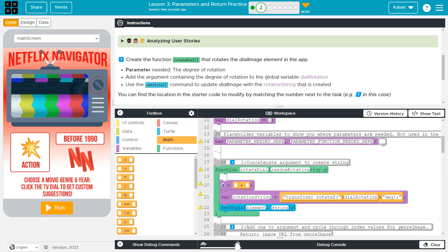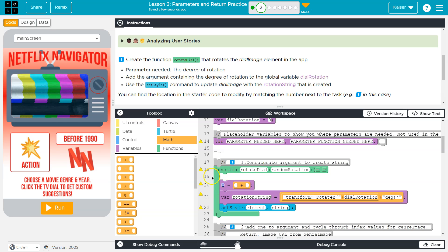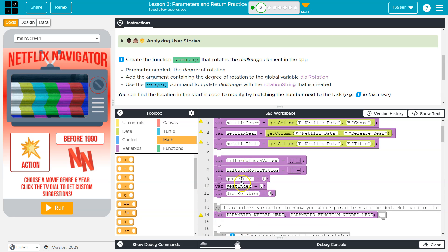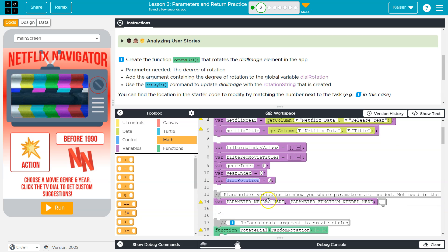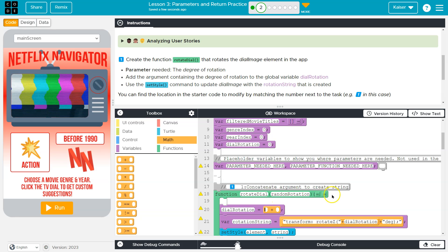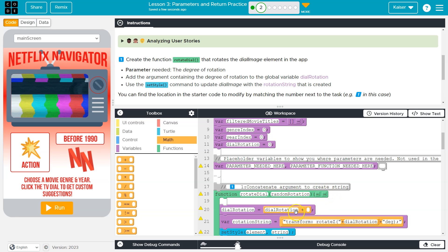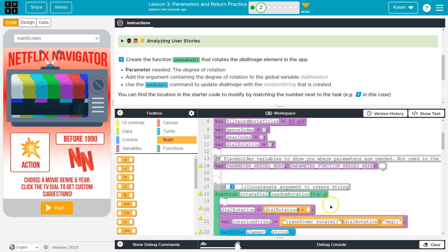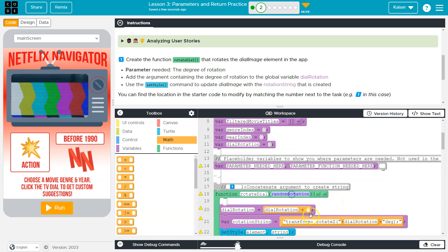Now let's see. Oh, we want to use the existing global variable and it has to be exact. So I'm actually going to do control C or command C if you're on a Mac, dial rotation, command C, control C, dial rotation. Again, exactly, this is going to be equal to dial rotation plus what?